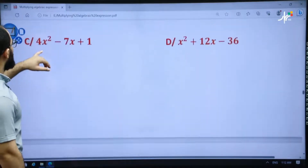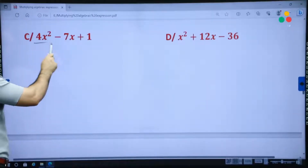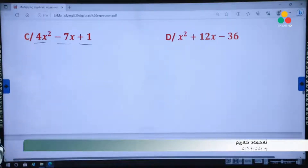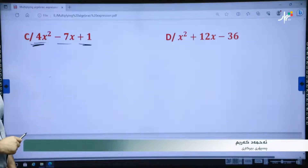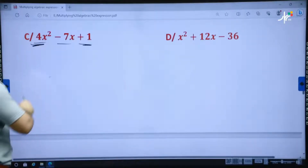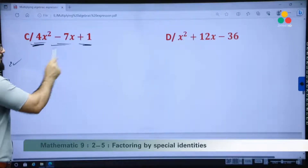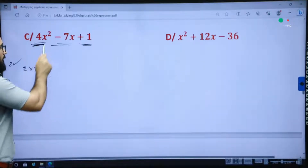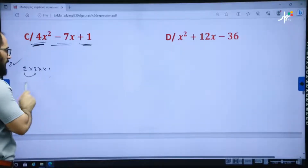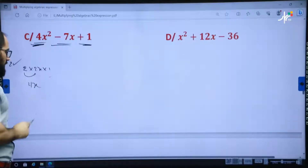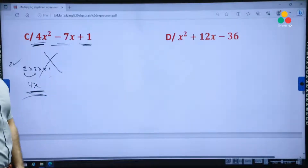Example C — is it a perfect square trinomial? Let's test it. First, it consists of three terms. Second, the first and third terms are perfect squares and positive — condition two is satisfied. For the middle term: 2 times 2 is 4, times 1 is 4x. But the middle term is not 4x, so it is not a perfect square trinomial.